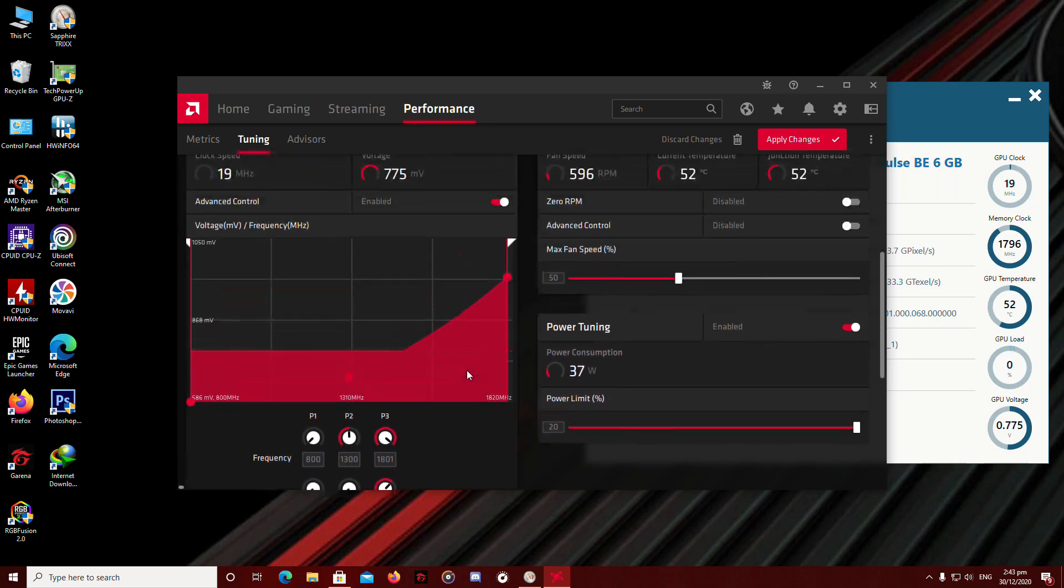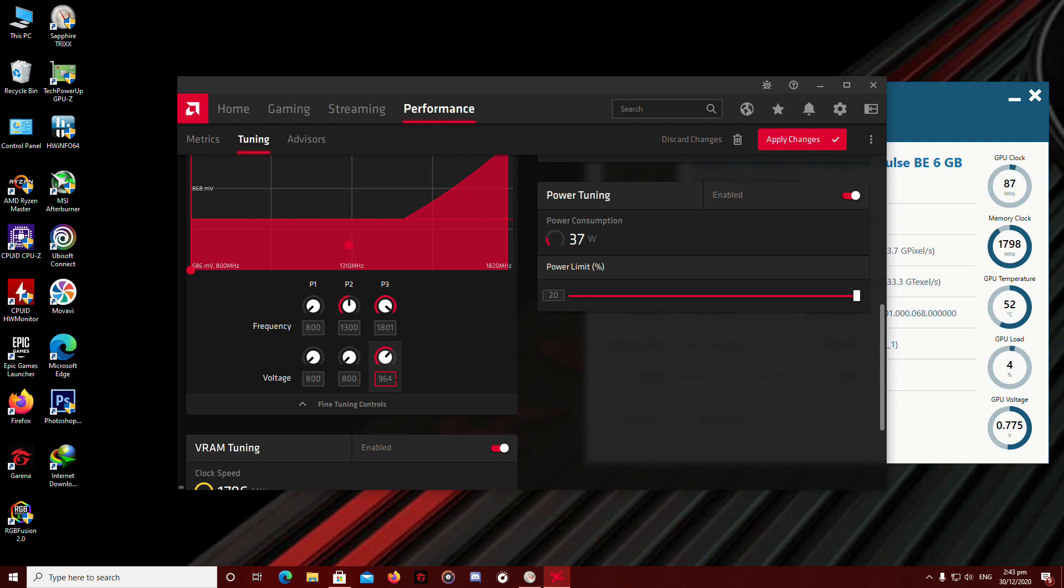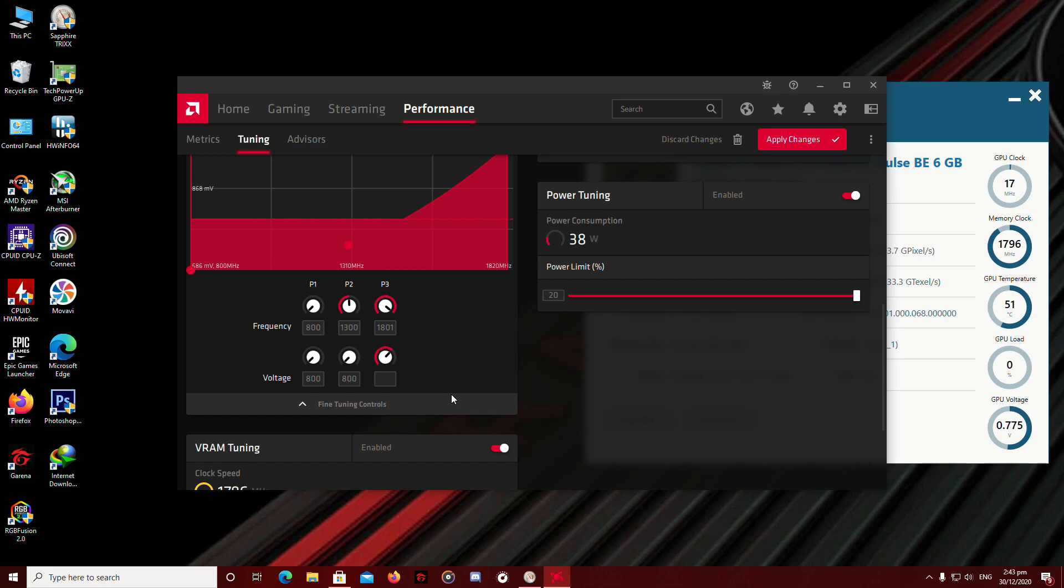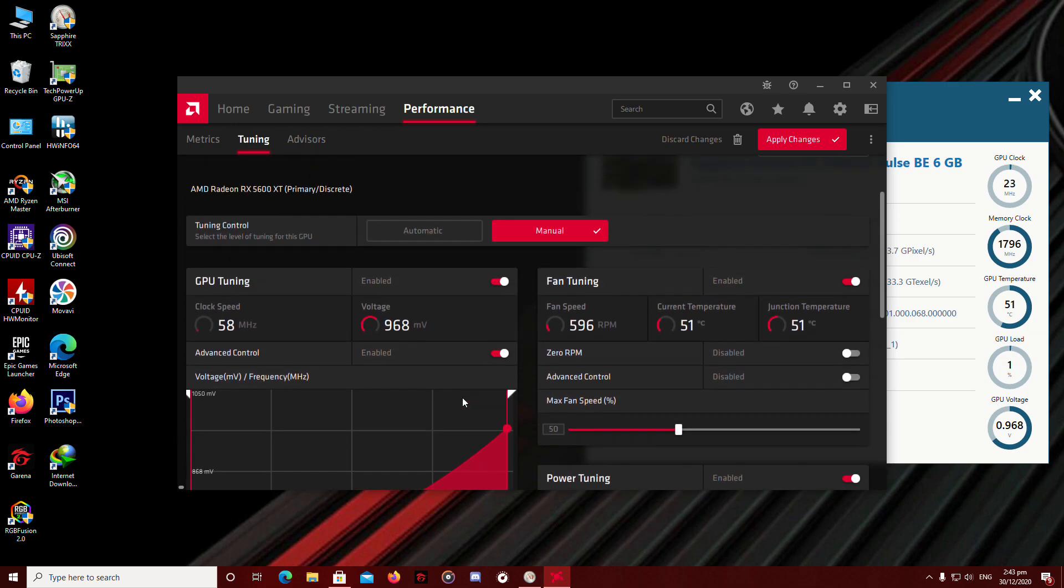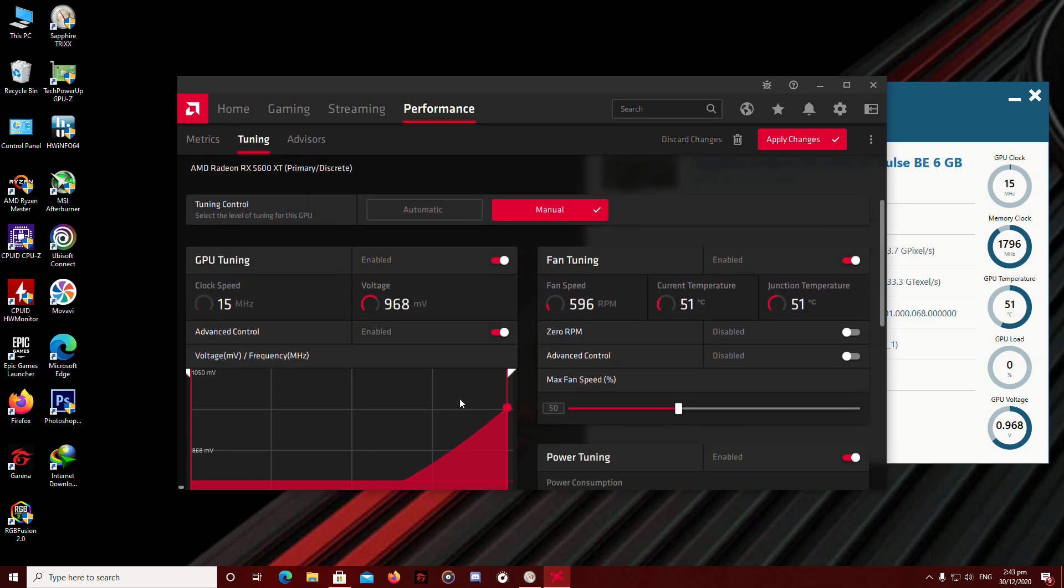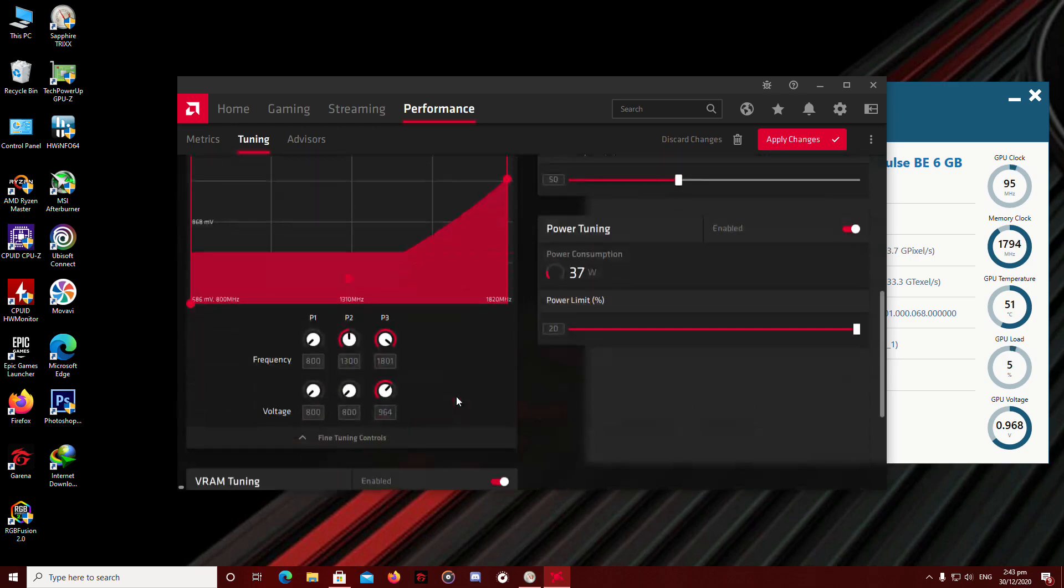So if you want to undervolt it, you can always reduce the voltage by 10, apply it, play some games for just like 20 minutes, 30 minutes. If it doesn't crash, maybe that means your undervolt is successful. But your overclock is pretty much going to work.